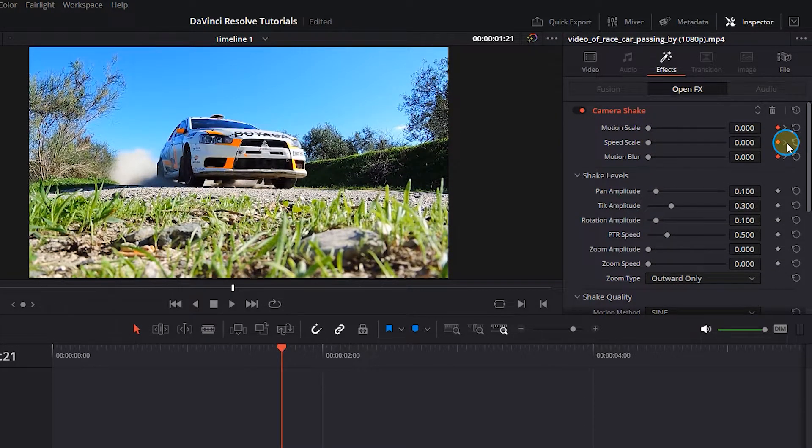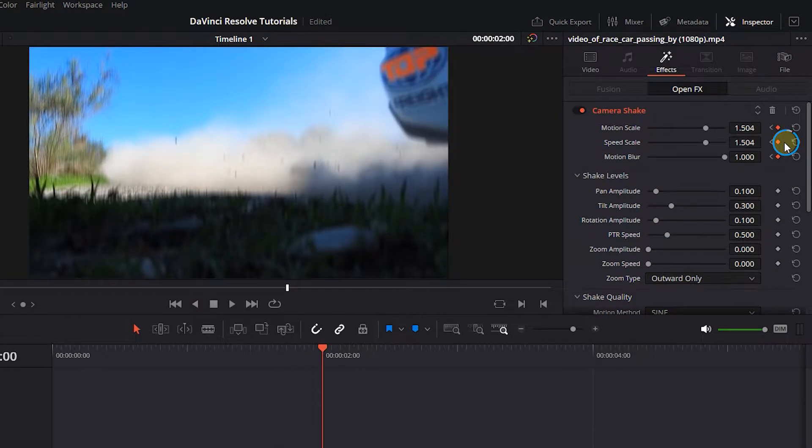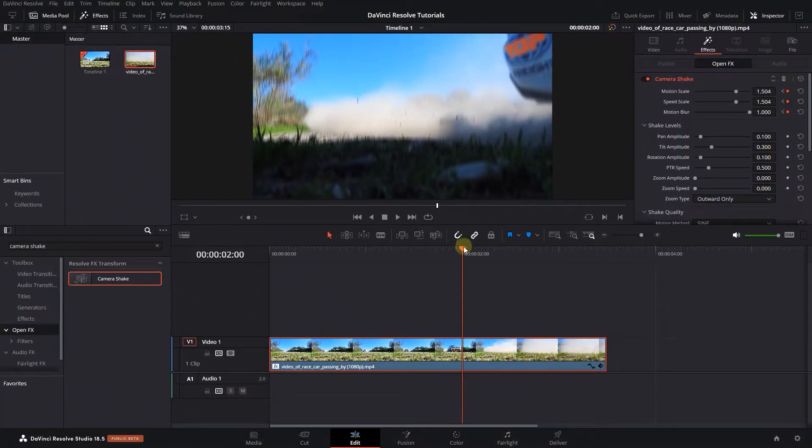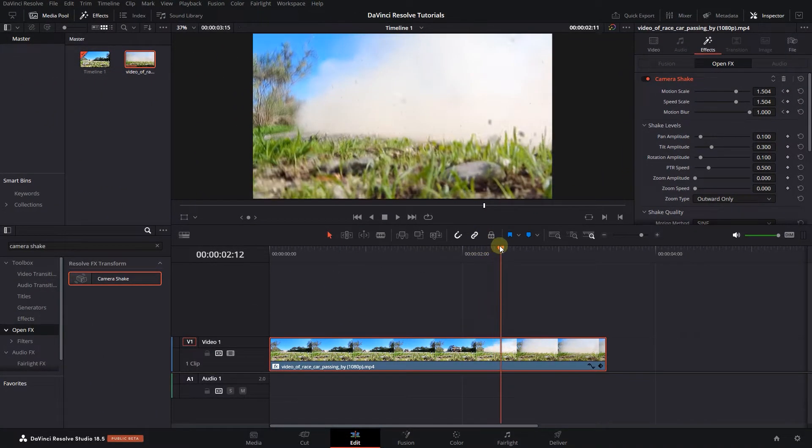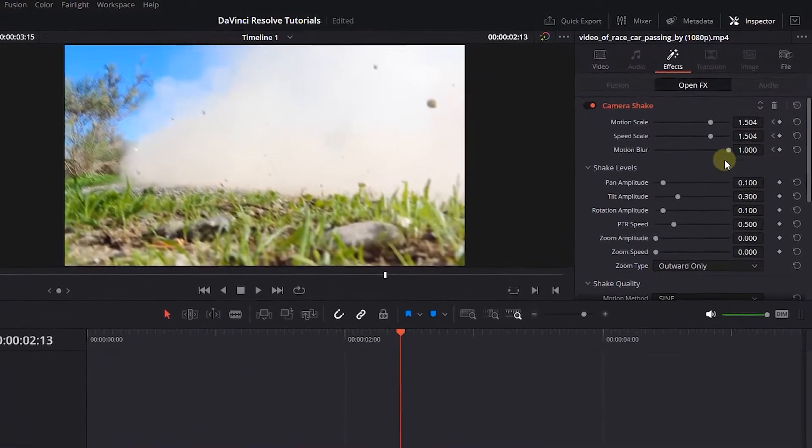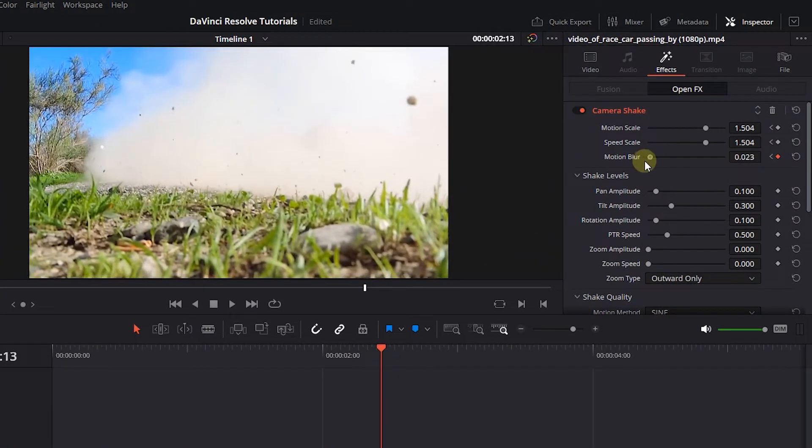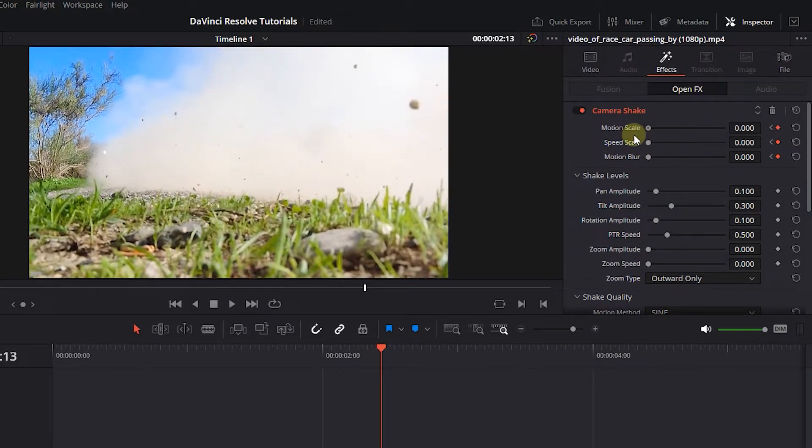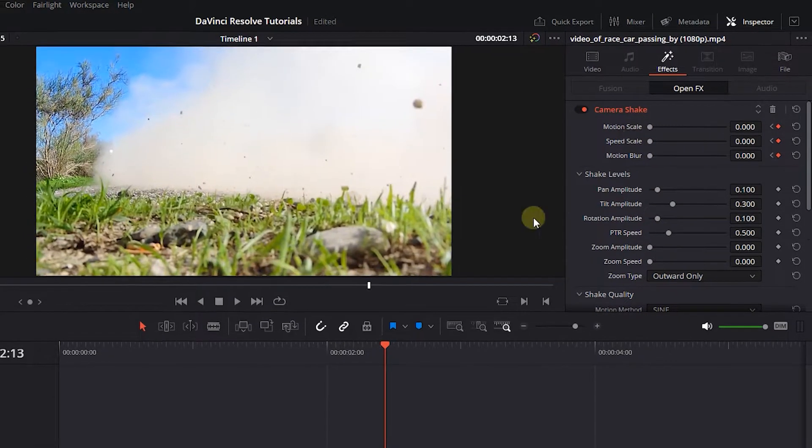Click on this little arrow to go to the next keyframe. Now move the playhead a little forward and set motion scale, speed scale, and motion blur to 0. This will create another three keyframes.